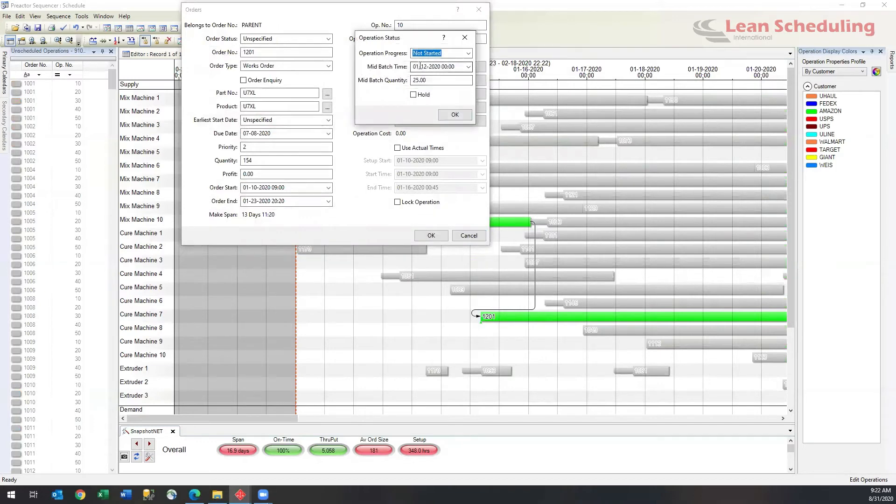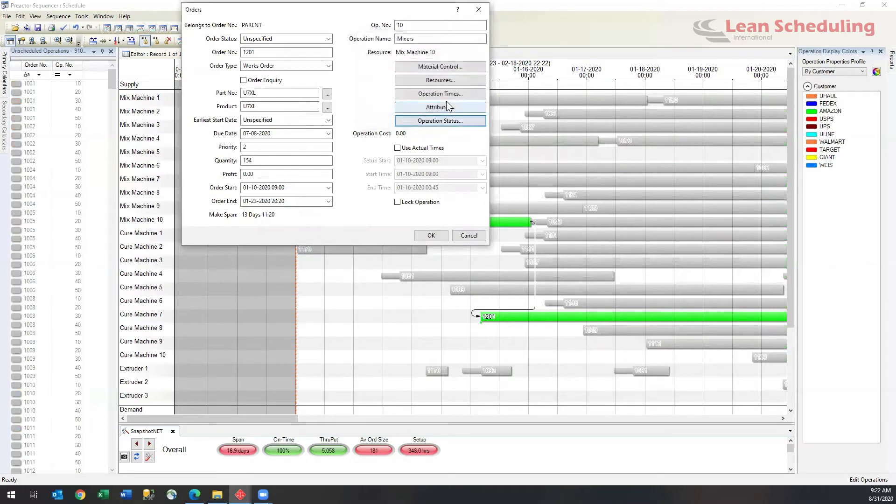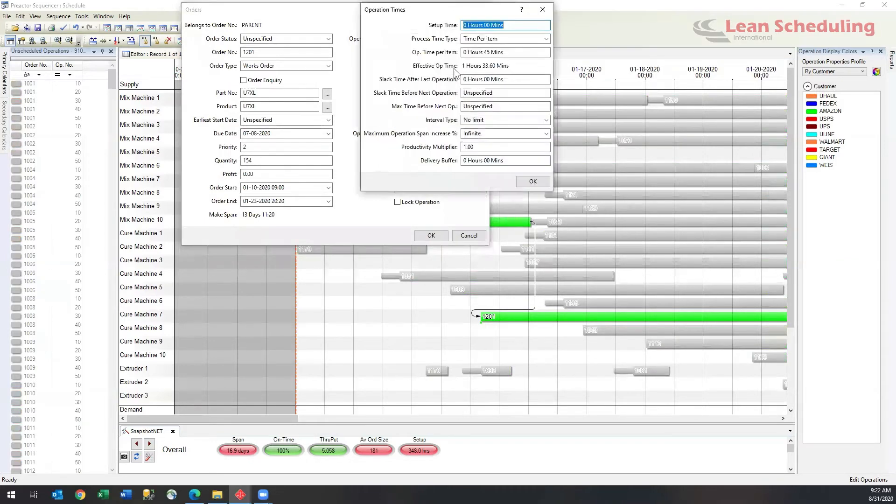The MES has said the mid-batch time was on the 12th at midnight and we have made 25 out of a total required of 154. If we look a little deeper, we can actually find that the standard for this particular part was 45 minutes per item, but effectively we're actually running an hour and a half or so. We're running really behind schedule.